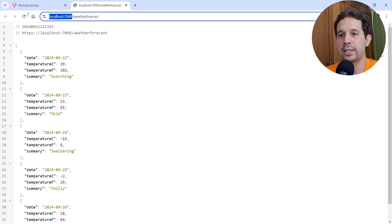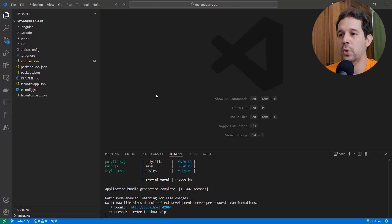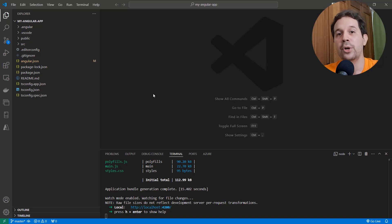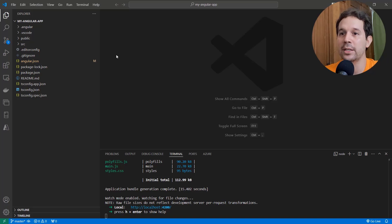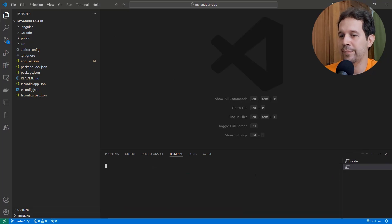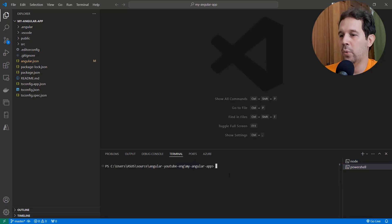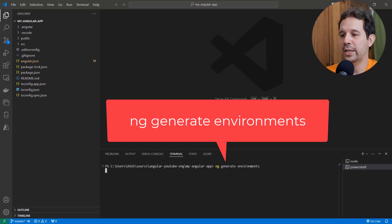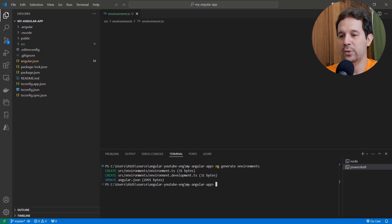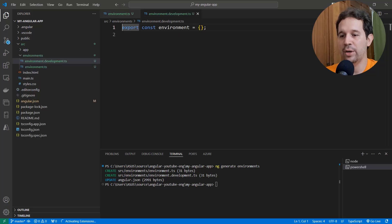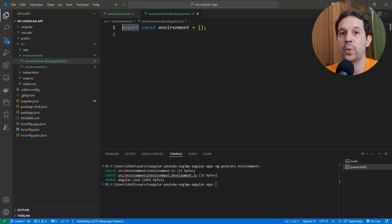Now I want to use a file that will allow me to have one URL in production and another URL in a development environment. In Angular, we do this by using environments. So let me create a new terminal and run `ng generate environments`. As you can see, this created two files but also modified the `angular.json` file, which means that in order for these changes to take effect into our application, we have to stop and restart it — but we'll do that in just a minute.